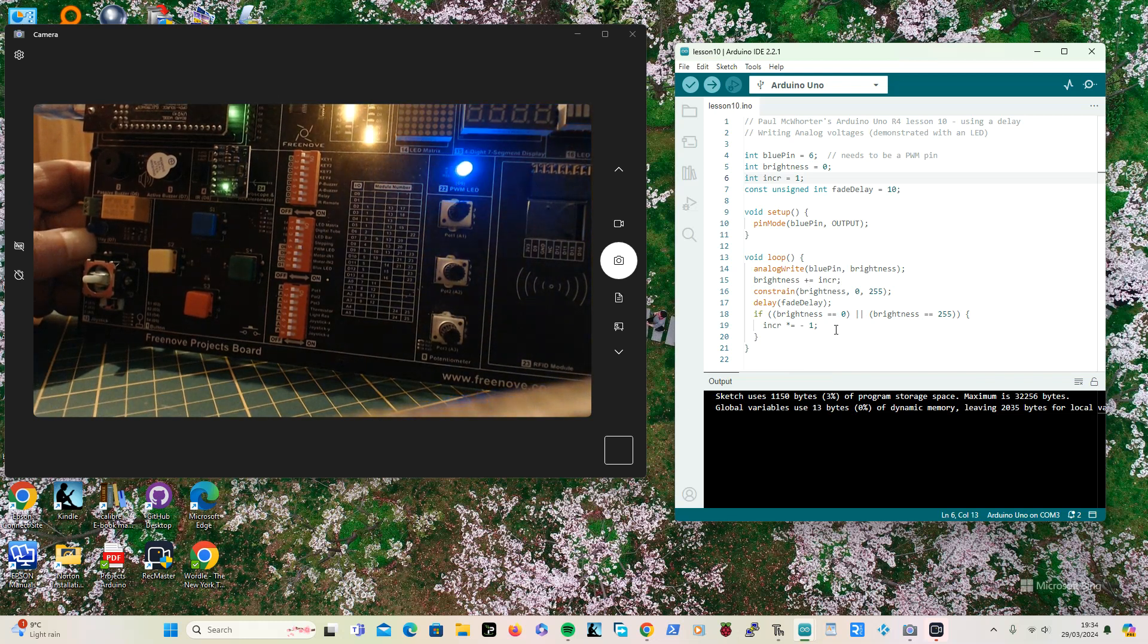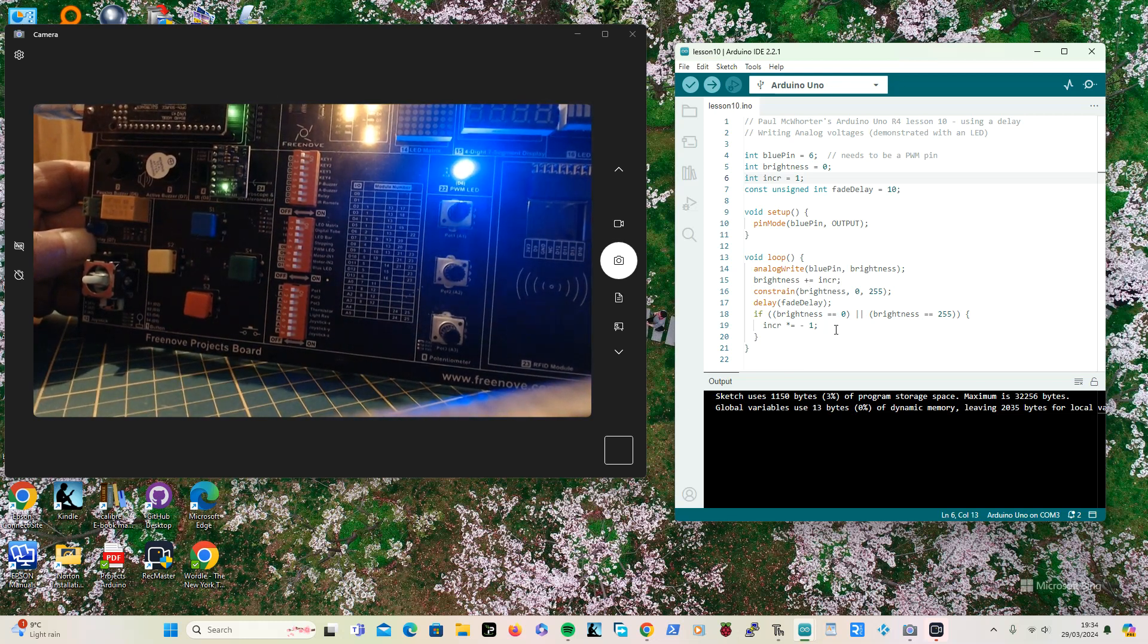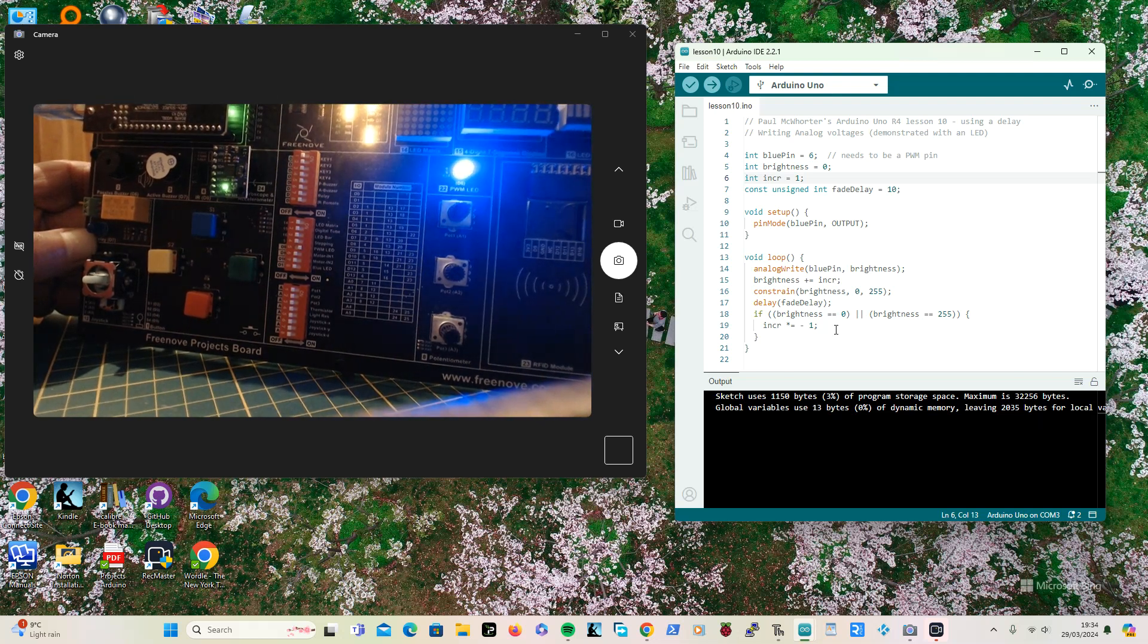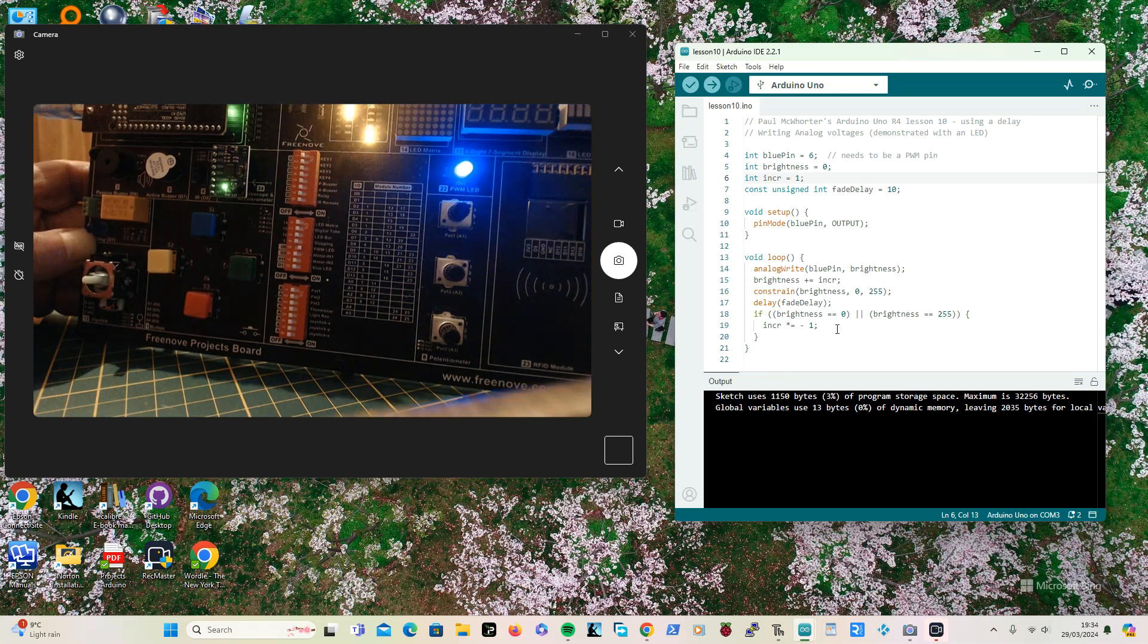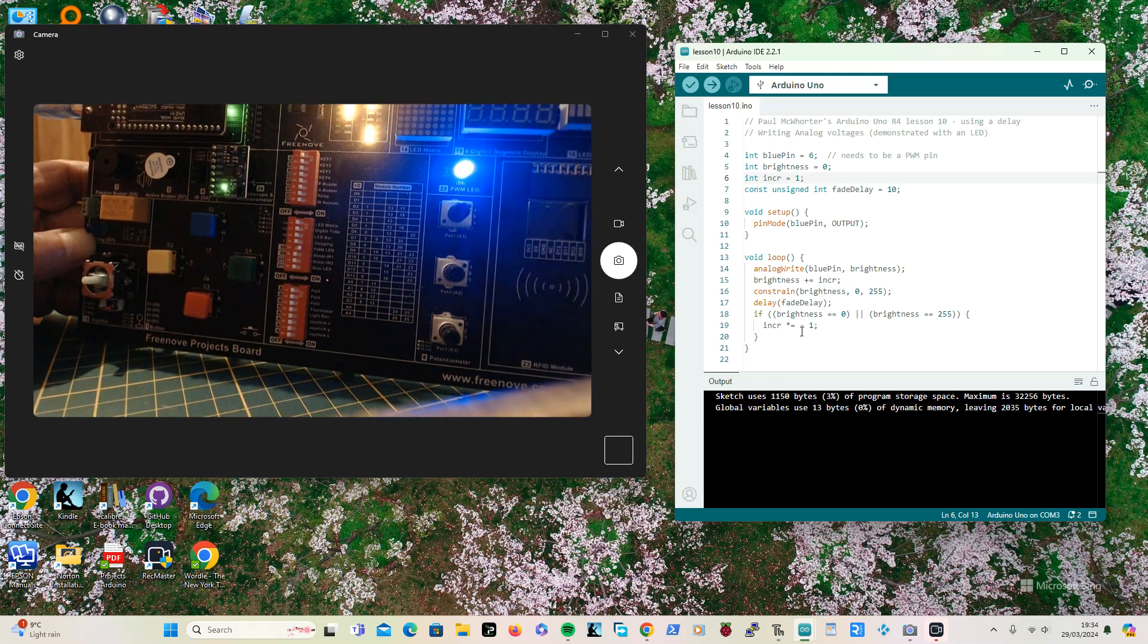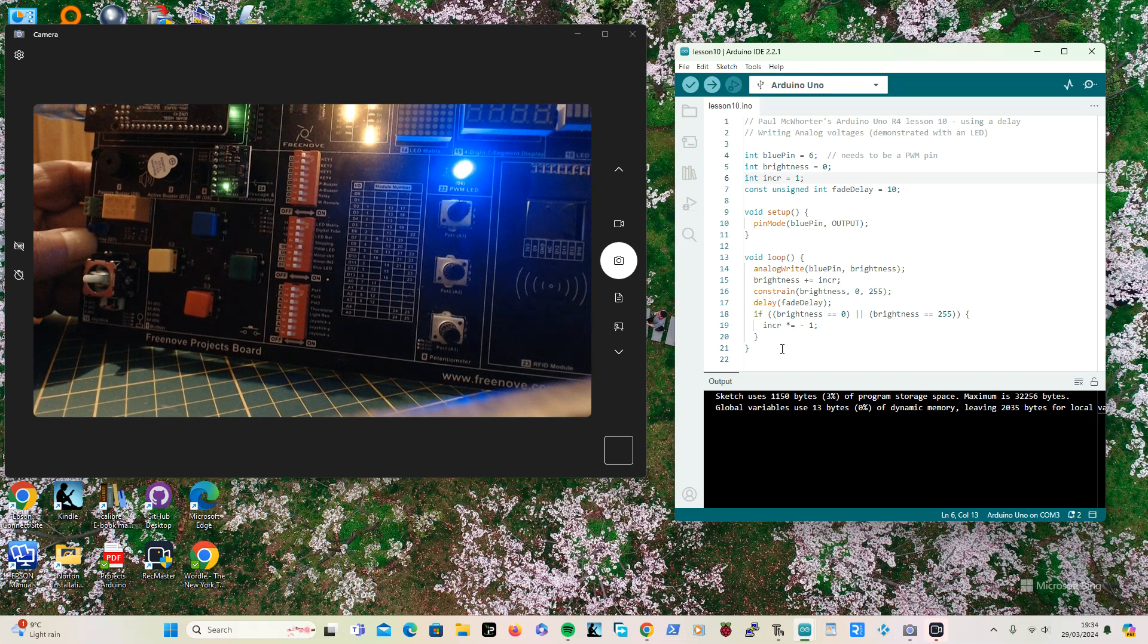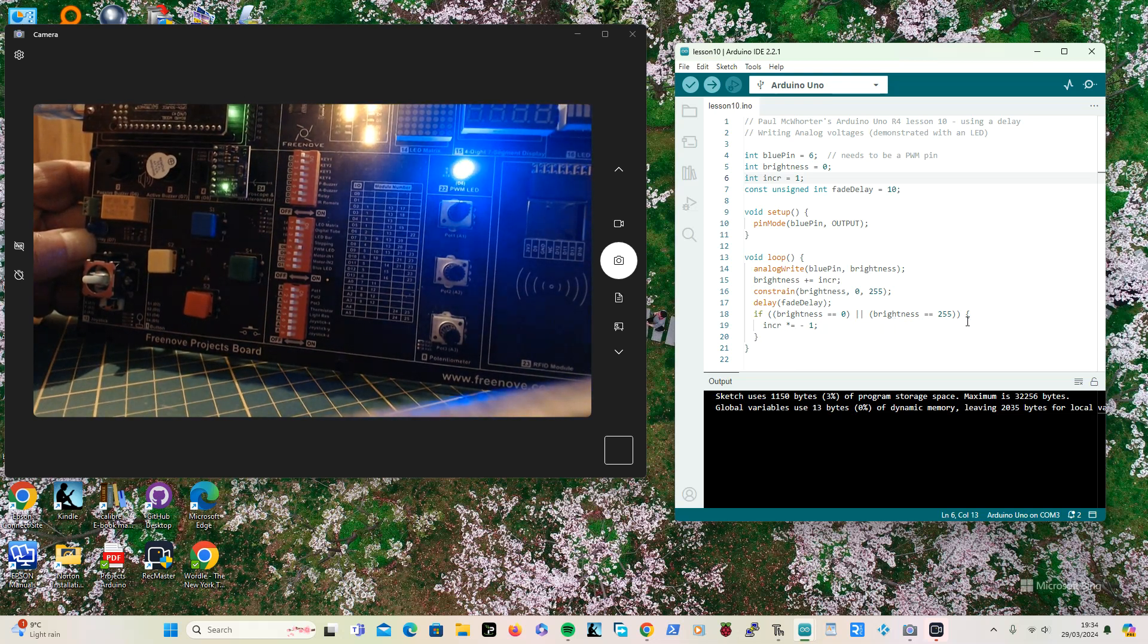Then down here after I've done the write and everything, and then change the brightness. If it's at either at the bottom as a 0 or at the top 255, it needs to change direction. So if it's going down and it's on 0, it needs to go fade up again and fade down.